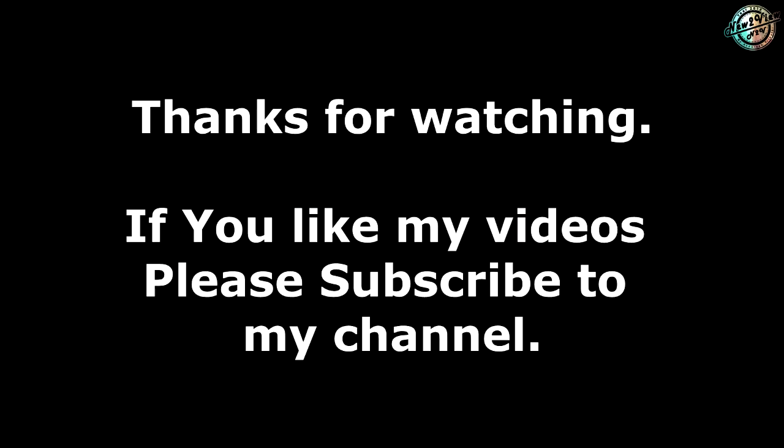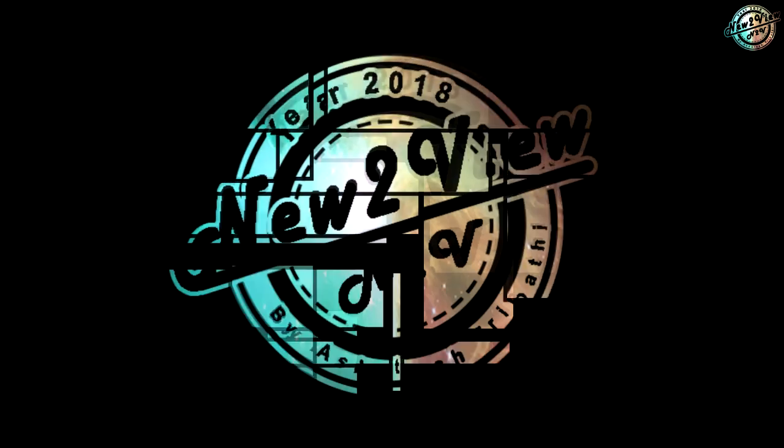Thanks for watching friends. If you like my videos please subscribe to my channel.